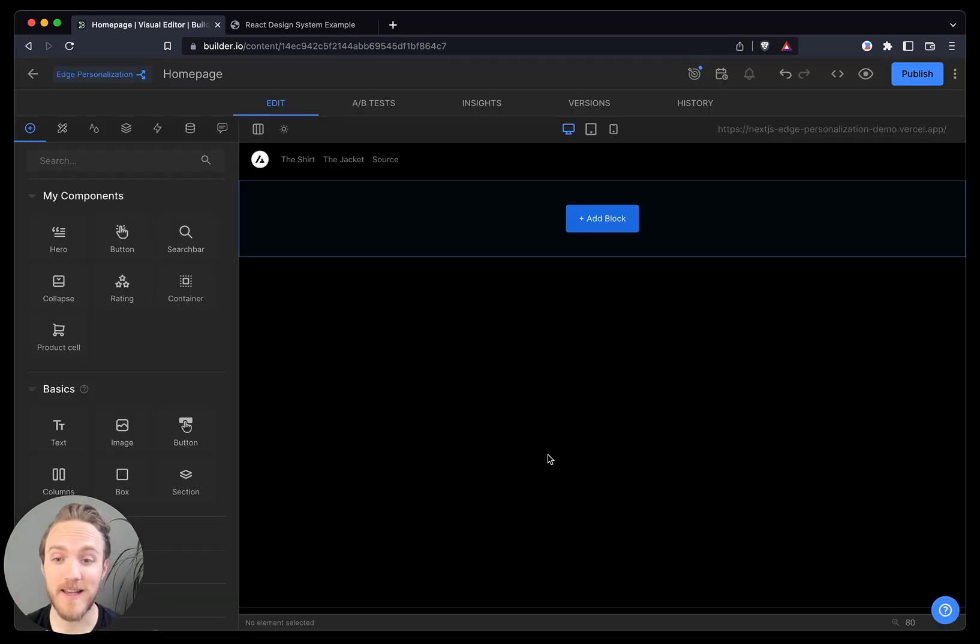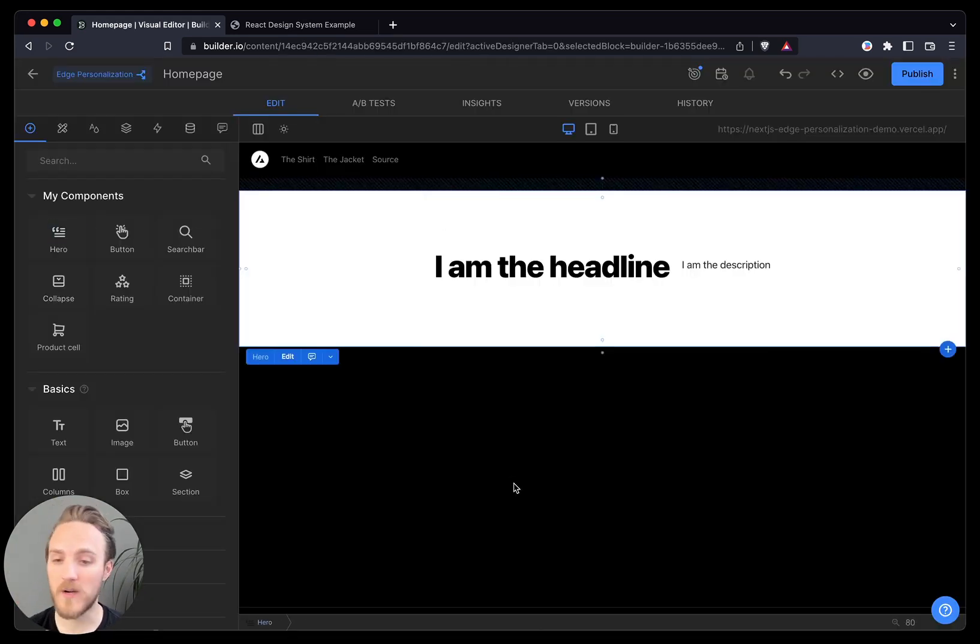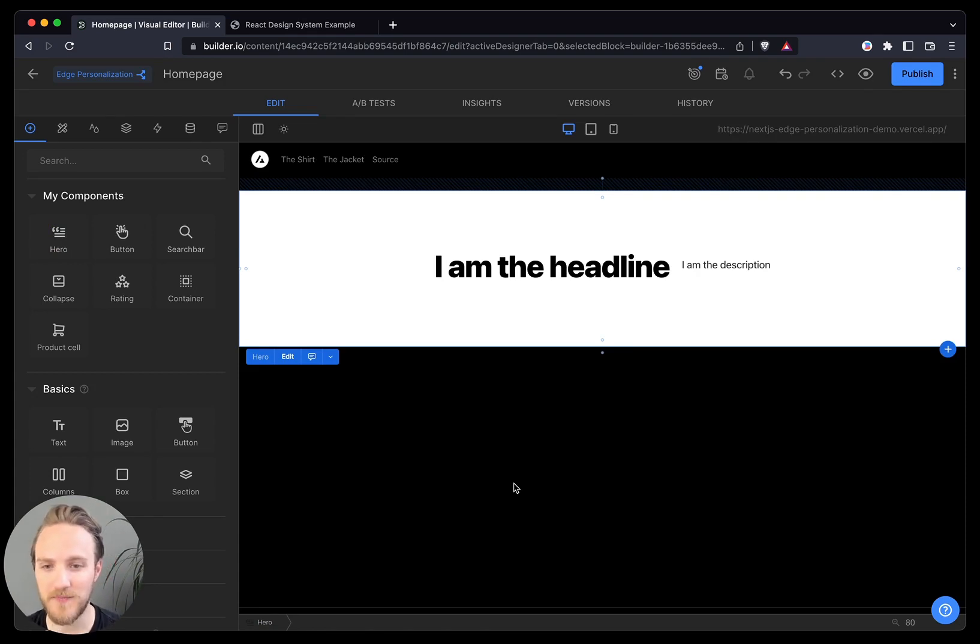So now in this case, I can take the components that are already in our code and drag and drop them visually into whatever configuration I want.